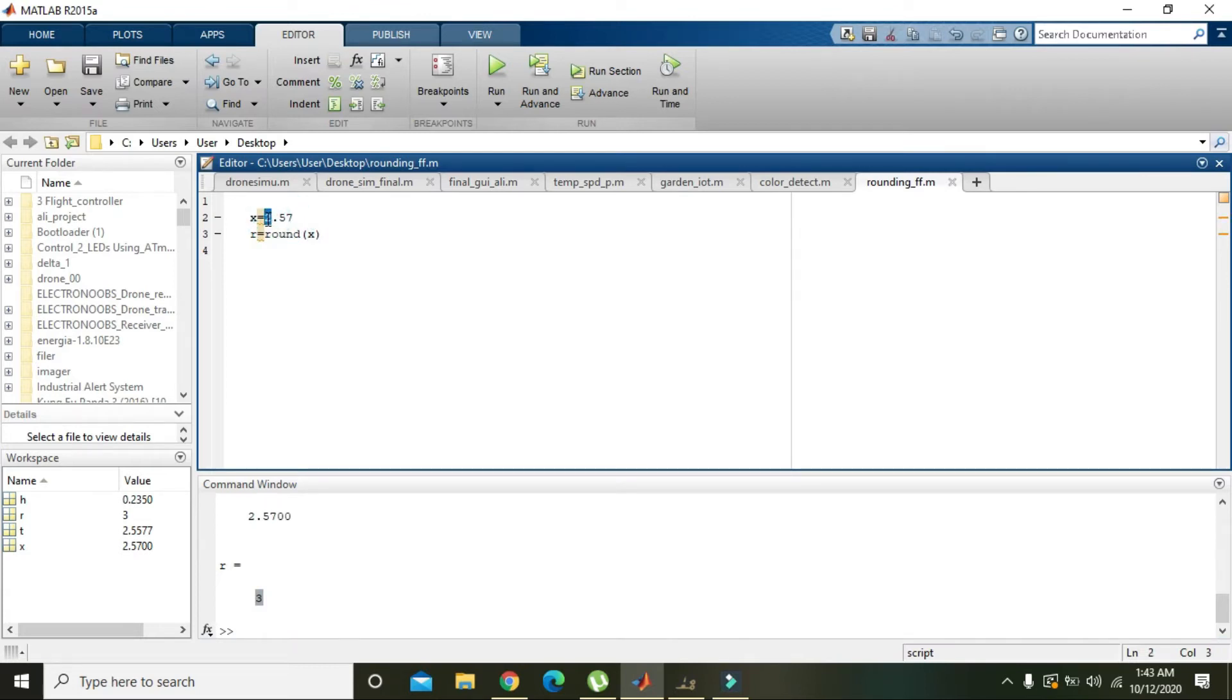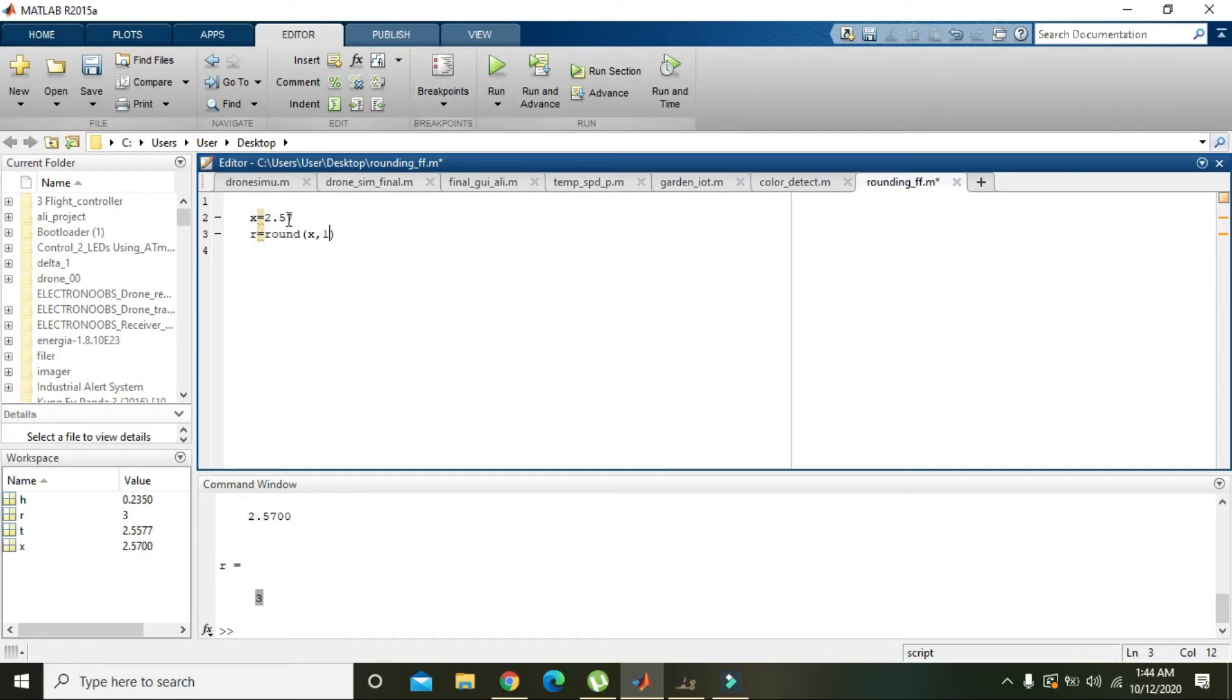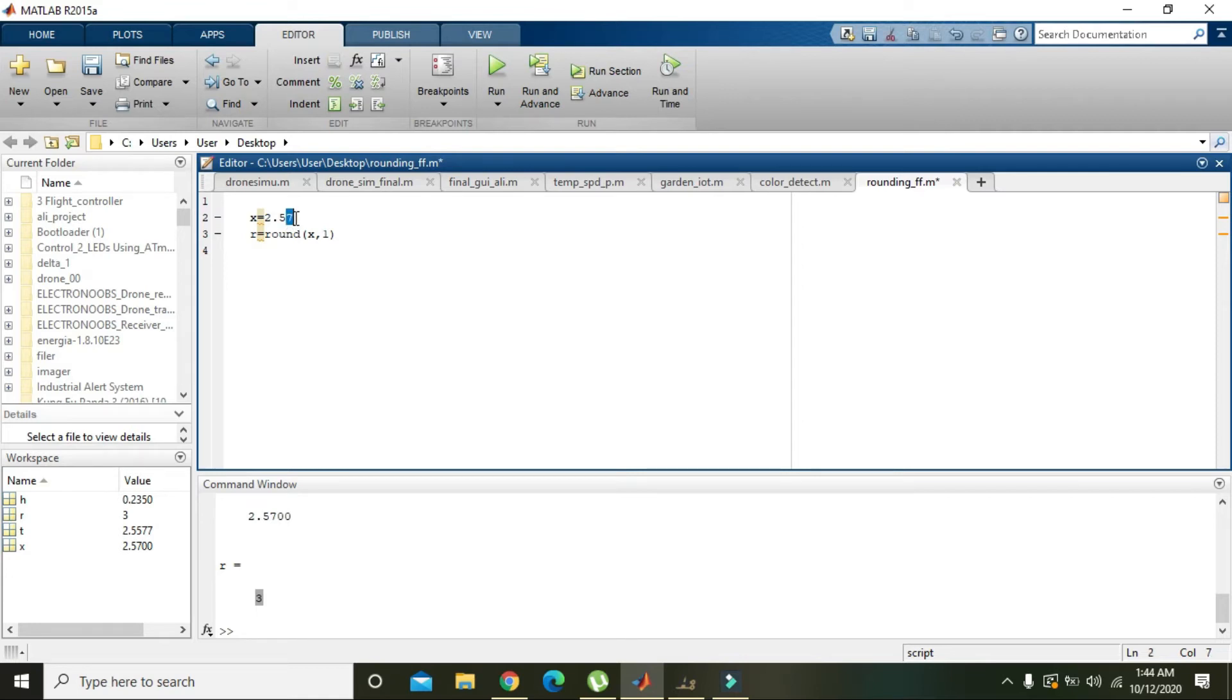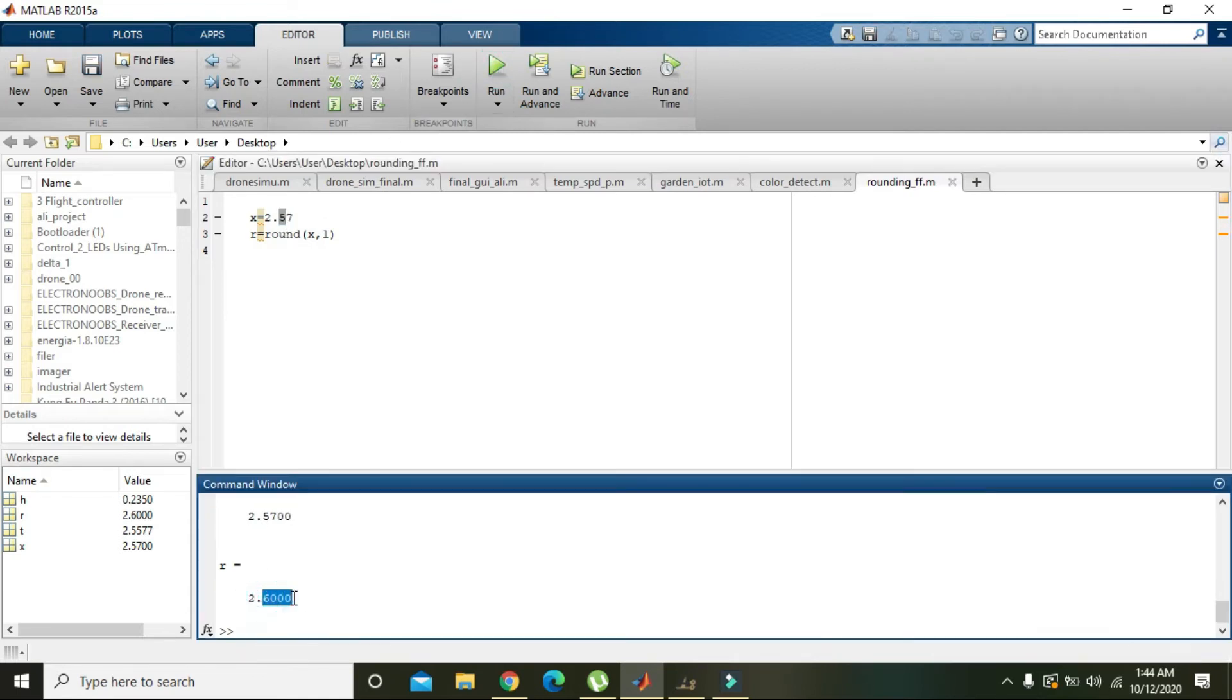But if we want that this 2 must be unchanged and change must be on this digit 5, that is digit number 1, so r comma 1 after point. So MATLAB will see whether this last digit is greater than 5 or not. When it is greater than 5, that is 7 or like that, then it will convert 5 into 6. Now you can see that we have 2.6.